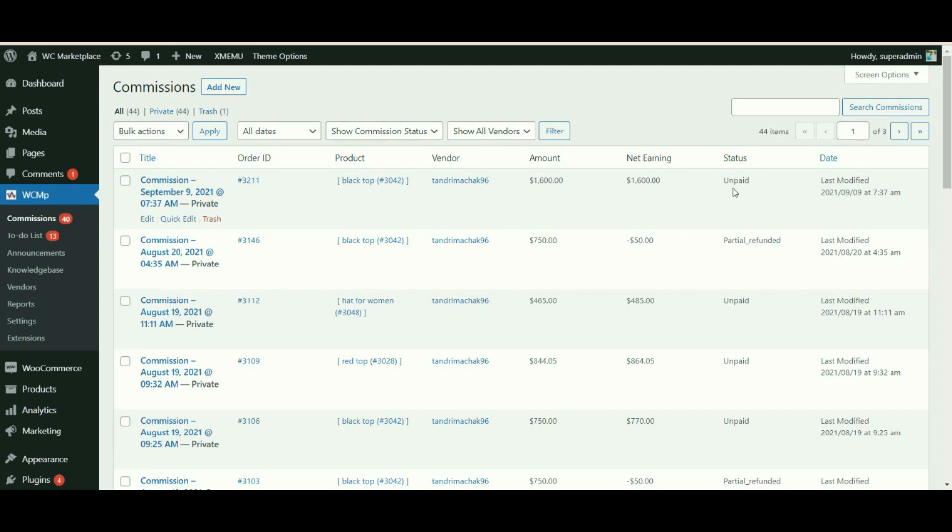Amount: the amount is given. Net earnings: your net earning from the sale of this product is provided. Status: the commission status is displayed here, like whether it is paid or unpaid. Date: the date on which the commission is received is given.